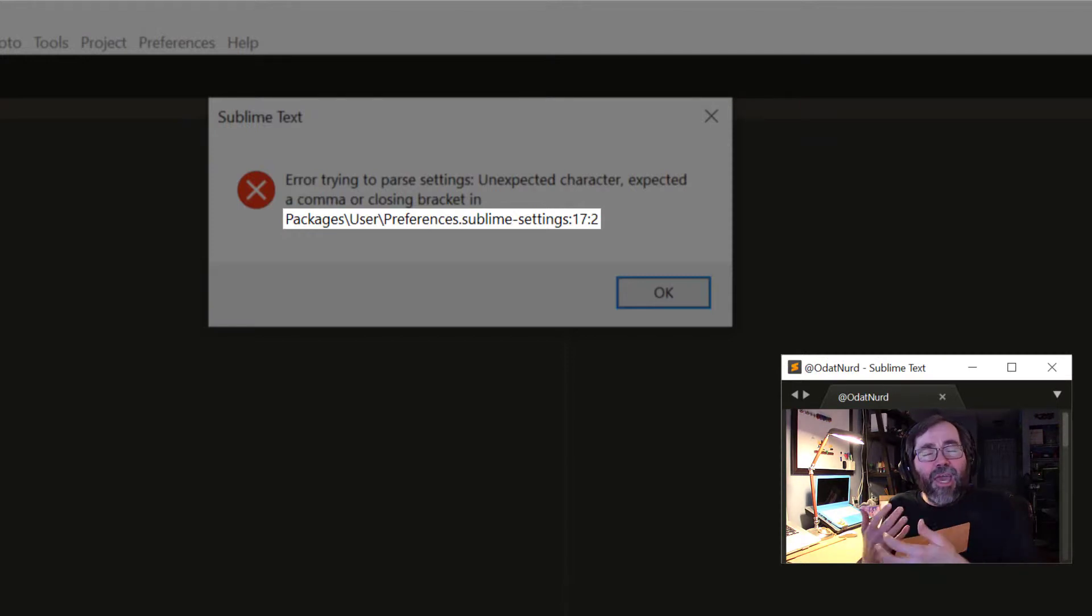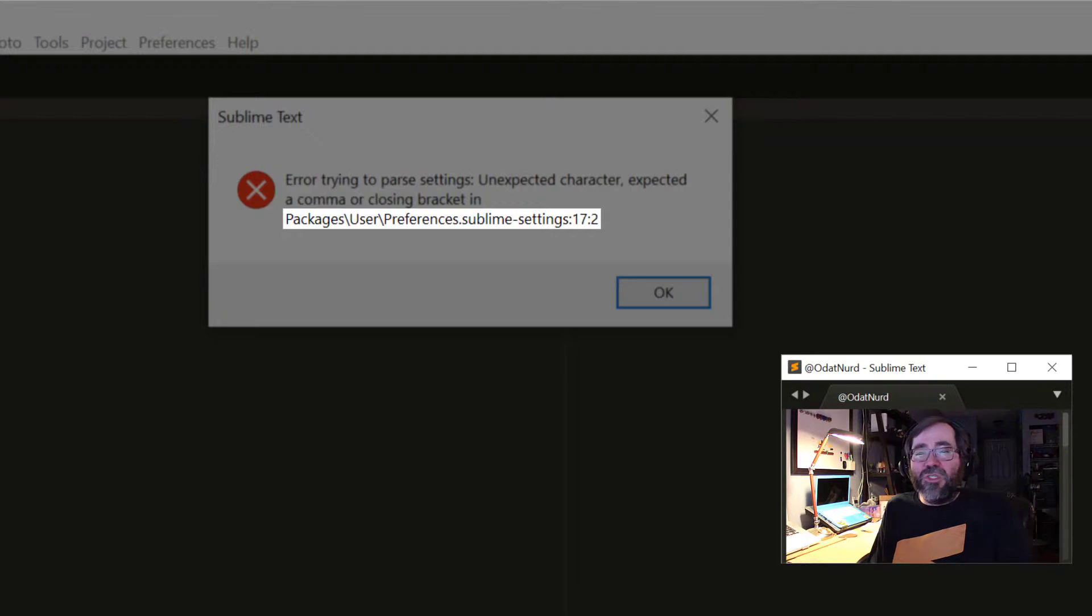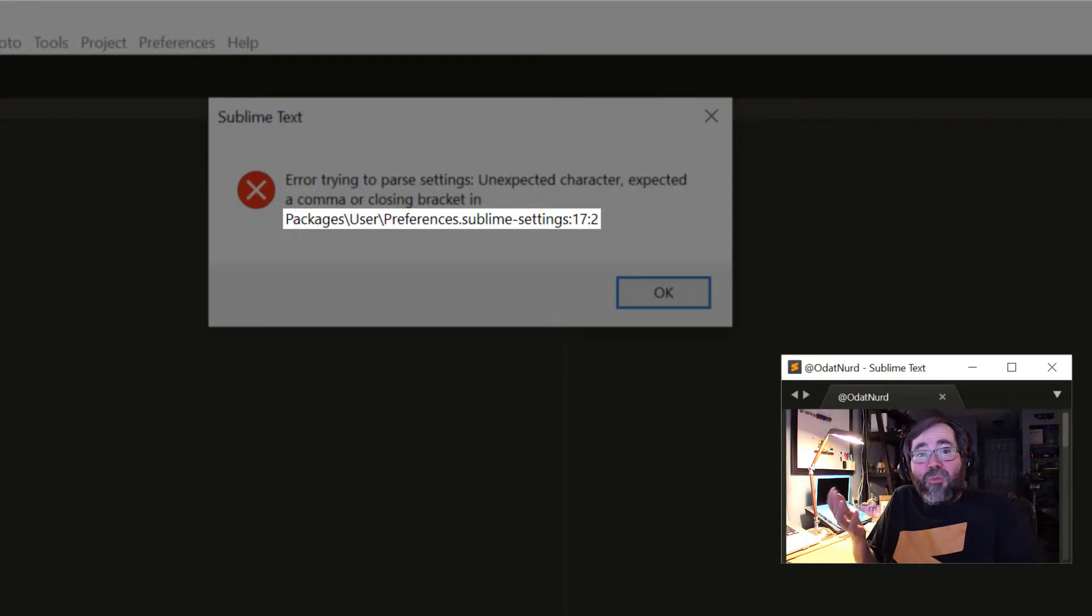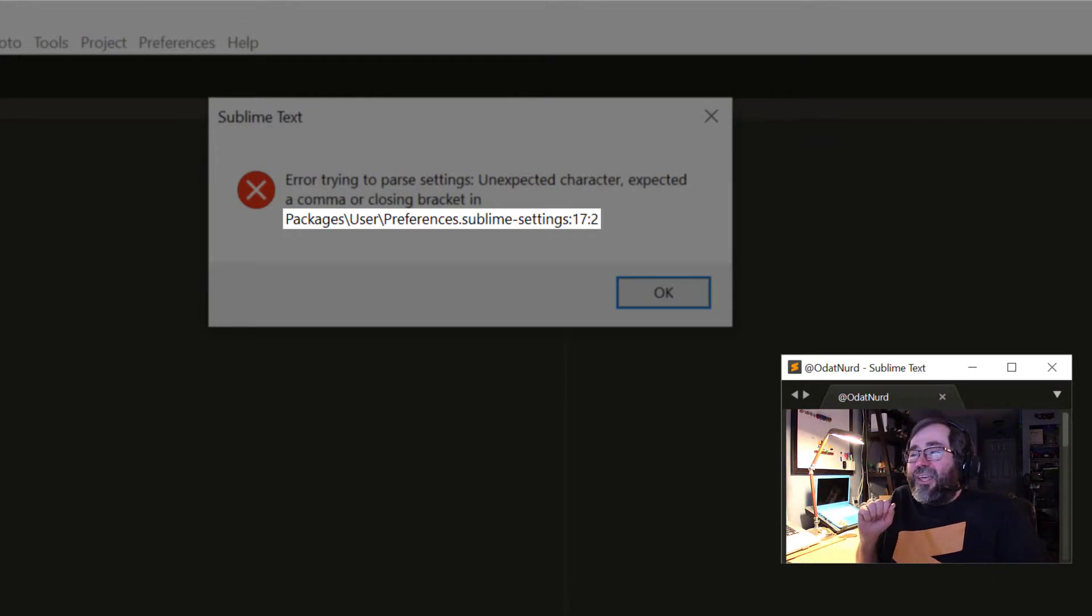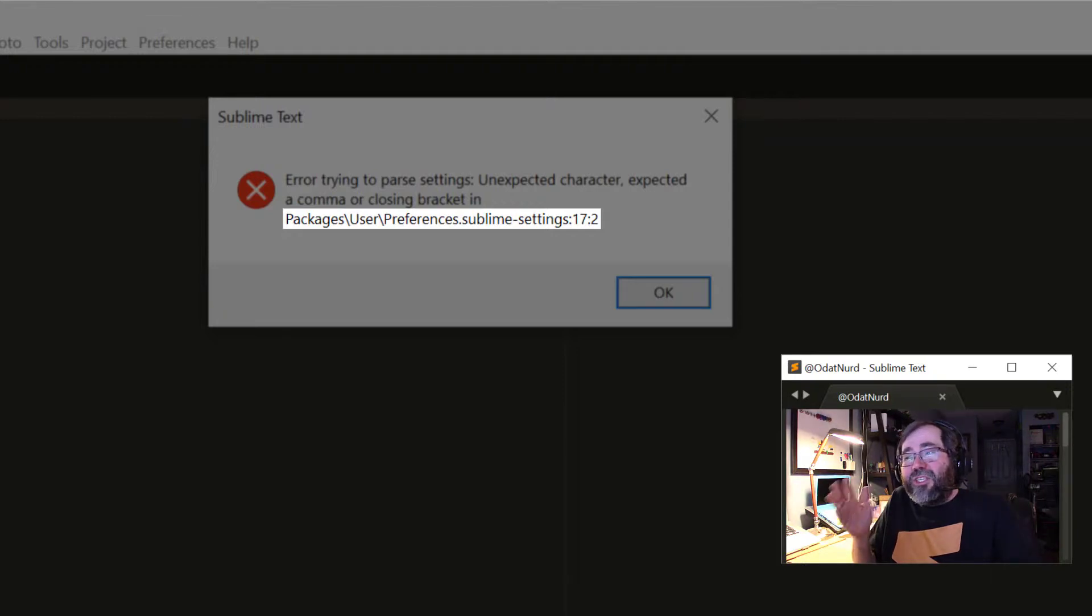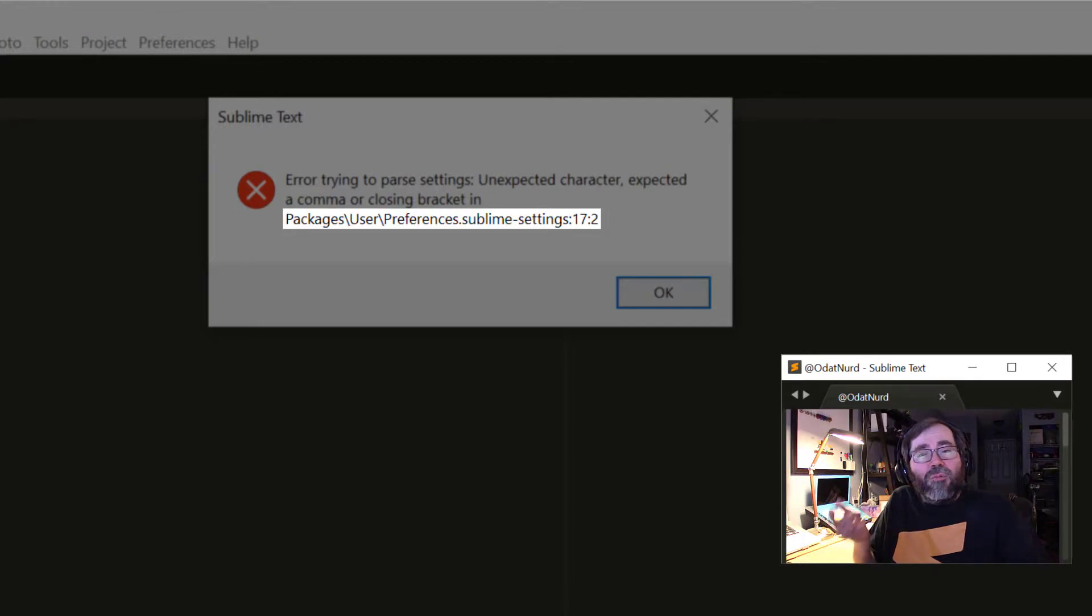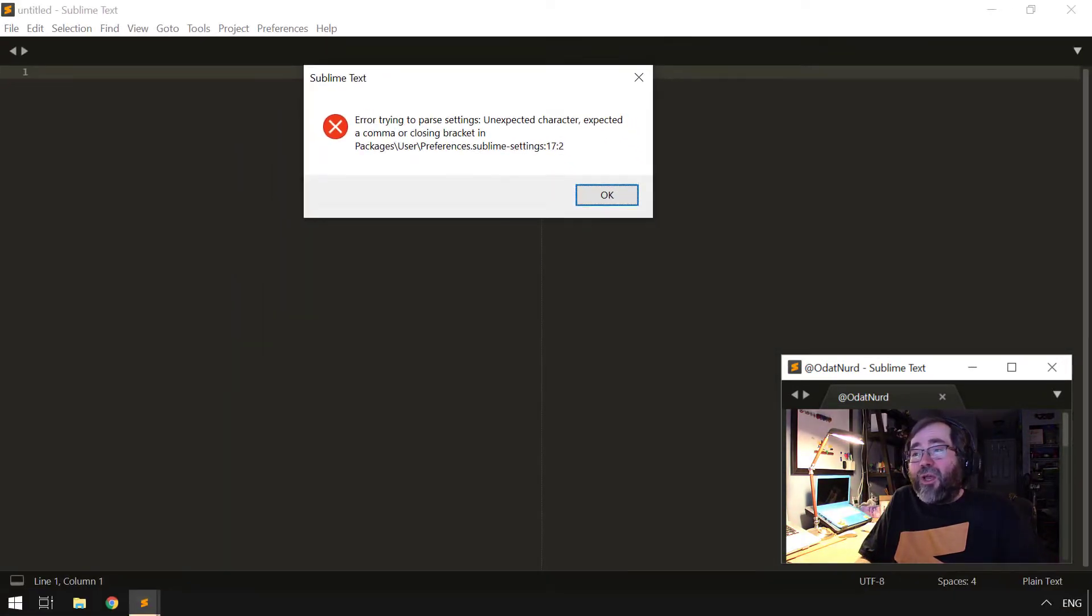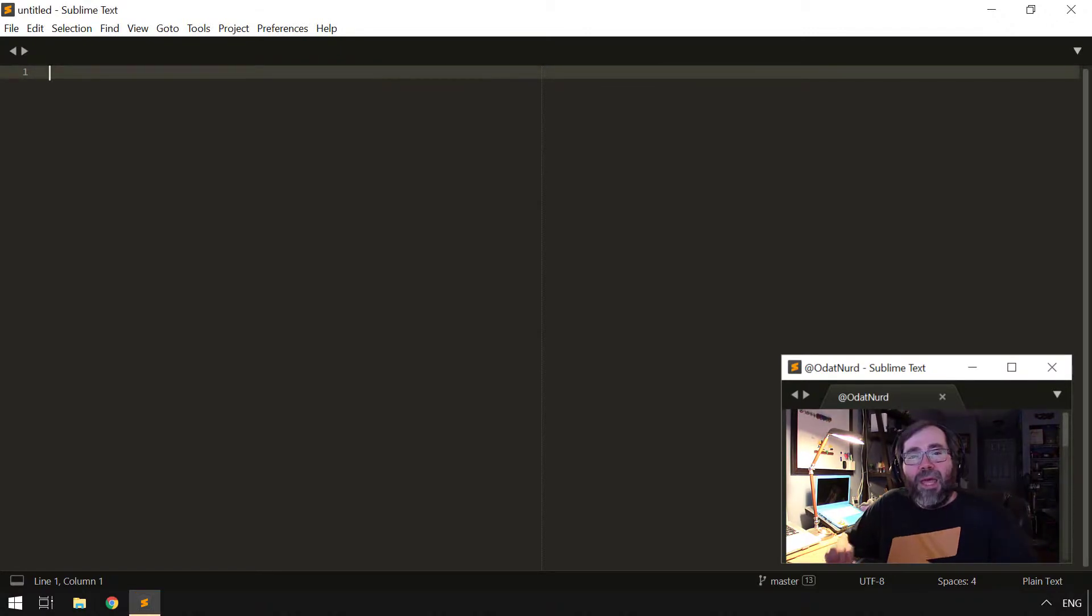Well, there's a few steps you can take in order to figure out what the problem is and how to resolve it. The first thing you want to do is write down or otherwise remember, but I'm terrible at that sort of thing, the file that it's telling you here, including the location information. So this is packages/user/preferences.sublime-settings line 17 column 2, that's where it thinks there's a problem. Then we can close that dialog box.